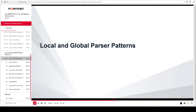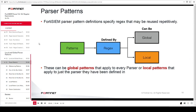In this section, you will learn about parser patterns. In FortiSIEM, there is a concept of parser pattern definitions. Parser pattern definitions specify regex that may be reused repetitively. These can be global patterns that apply to every parser, or local patterns that apply to just the parser they have been defined in. Both global and local patterns are specified using regex. A number of regex functions are stored on the back end of FortiSIEM, and referencing those in your XML code means you are referencing global patterns.